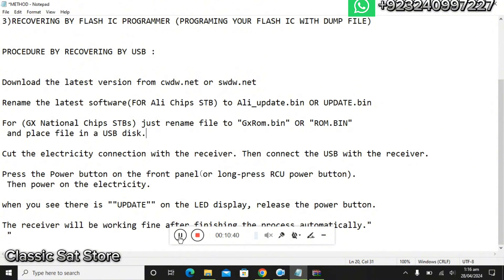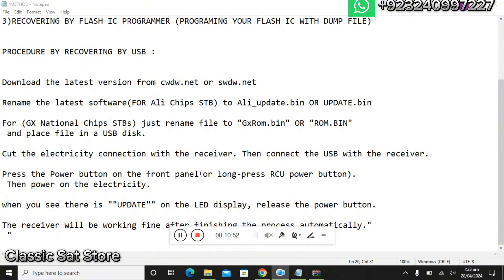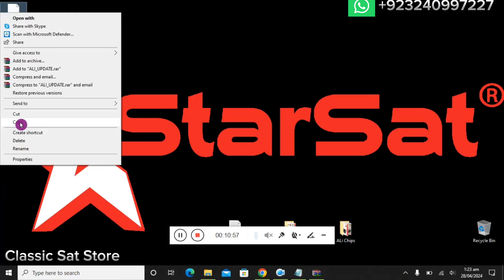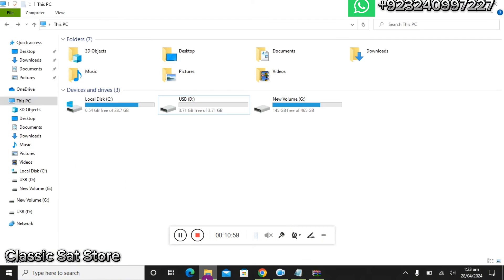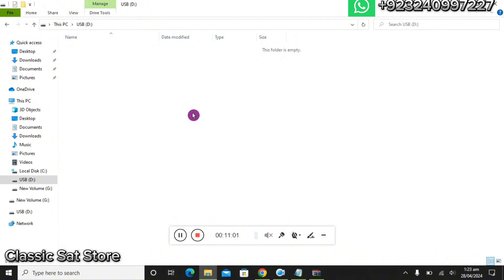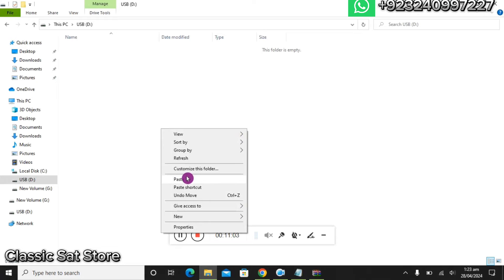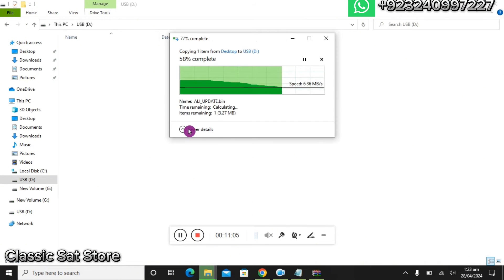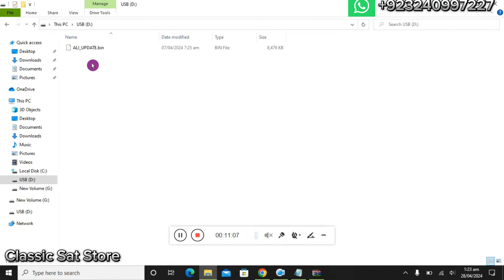Now we have to connect the USB to the PC. We have downloaded the file, named it for the ALI chip, and now we will place the file into the USB. This is the file for the 200 HD 4K. We will copy it and place it into the USB — it is now placed there with the name "ali_update.bin".